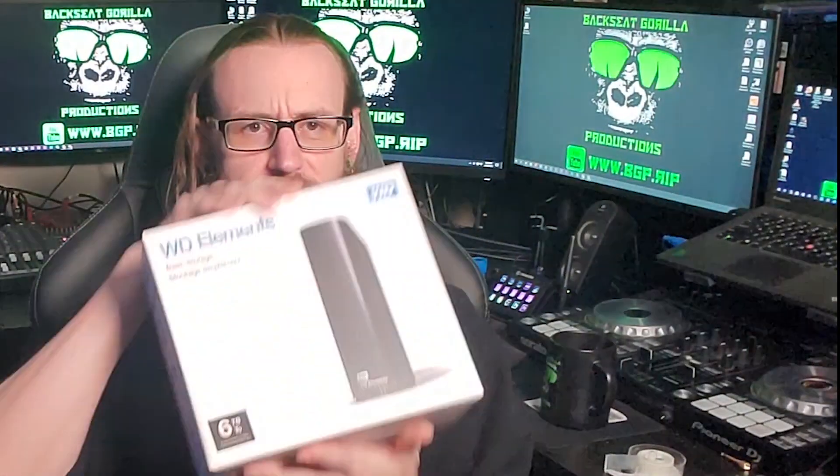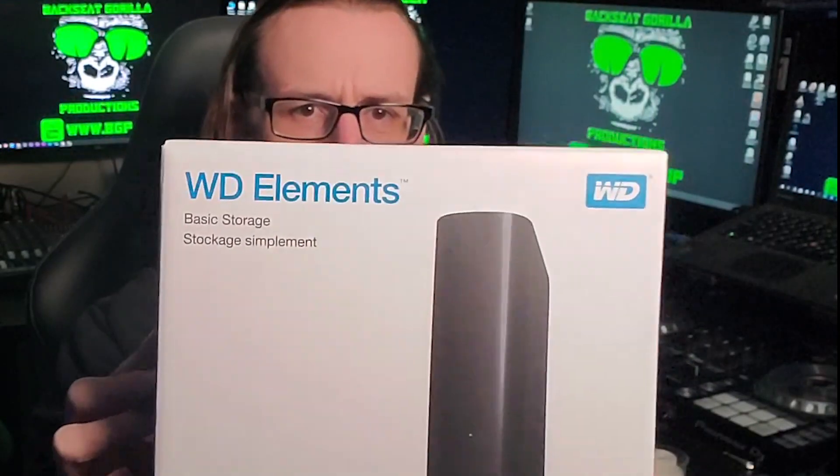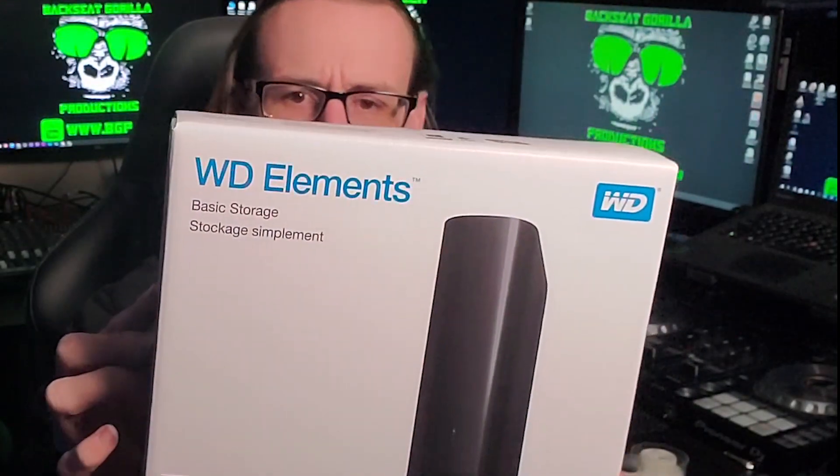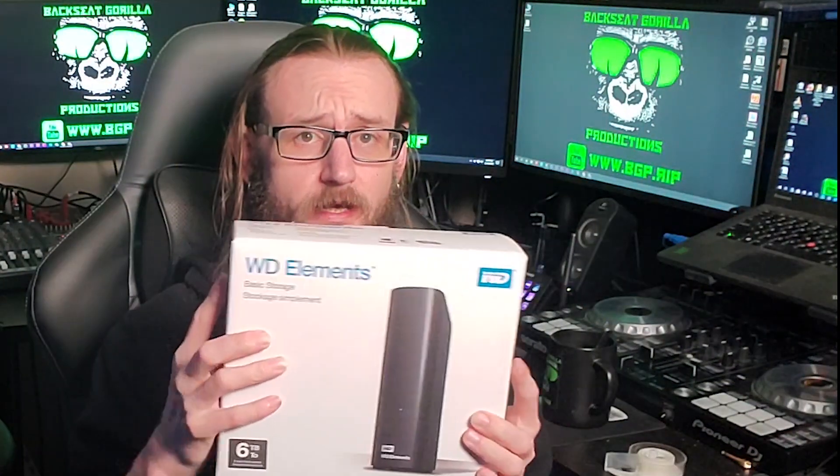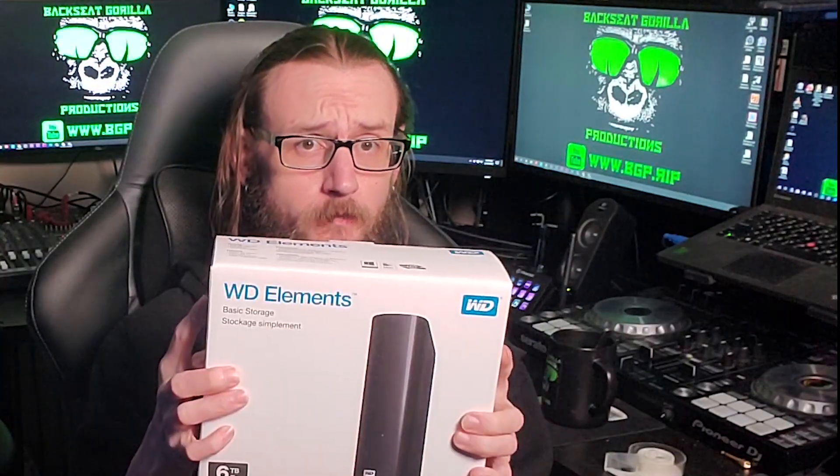What's going on everybody, my name is Sean, this is Backseat Girl Productions, and today we're going to talk about storage. In particular, we're going to talk about the WD Elements 6 terabyte storage units that I purchased for backup and some other mass storage for both mine and Mrs. B's editing stations. So guys, let's take a look at this and see what is inside.